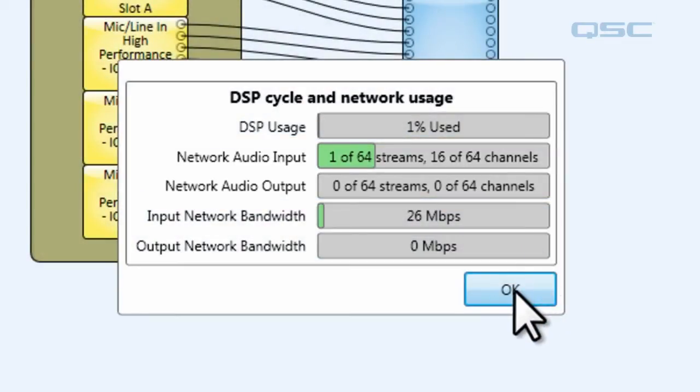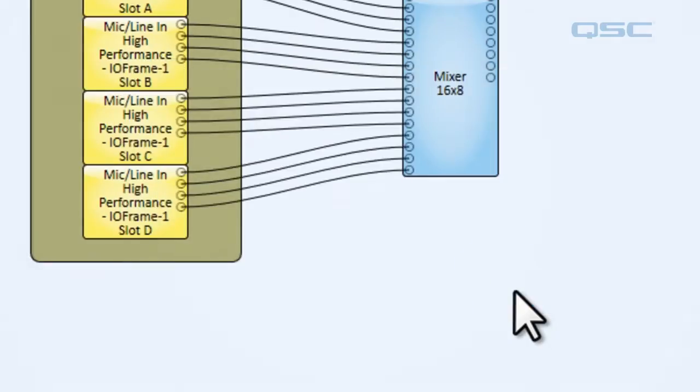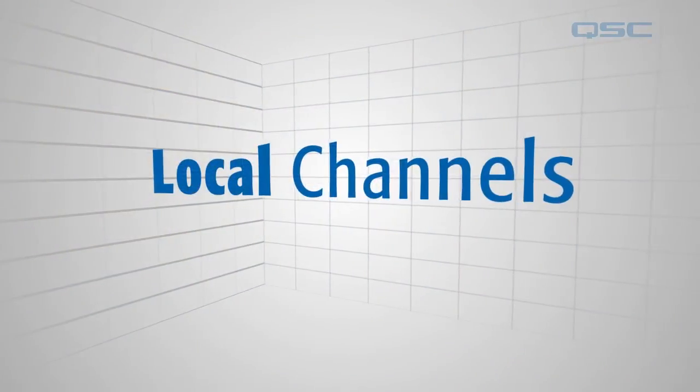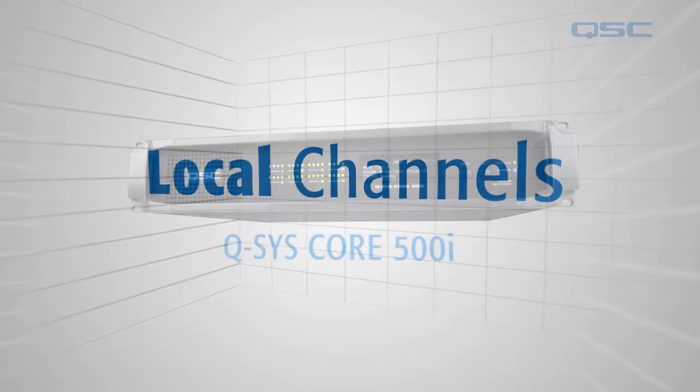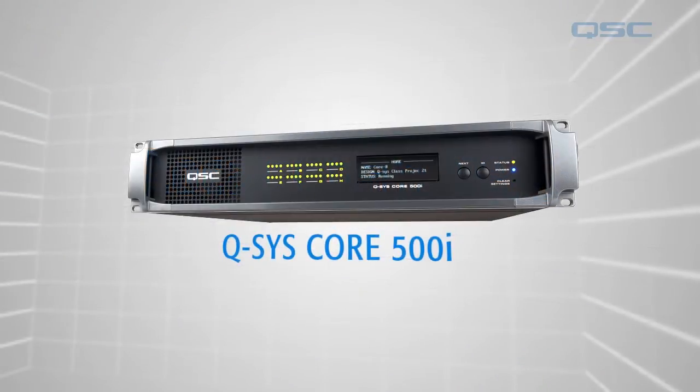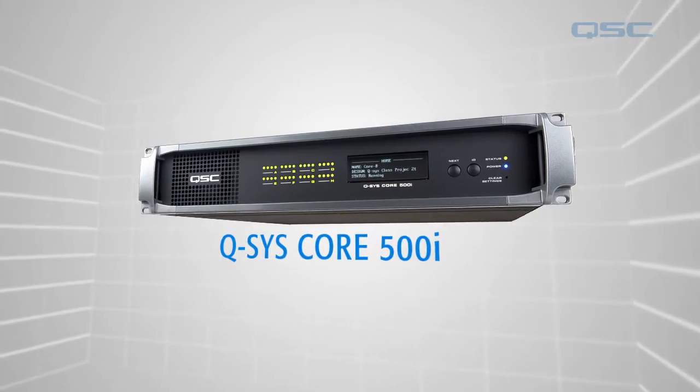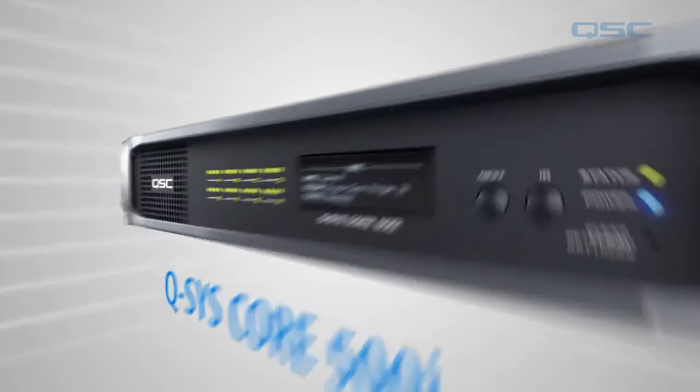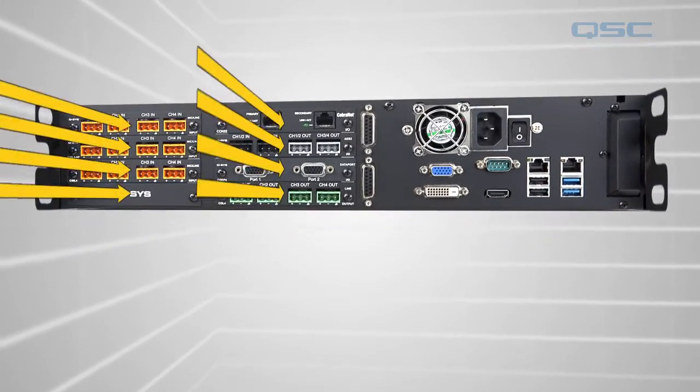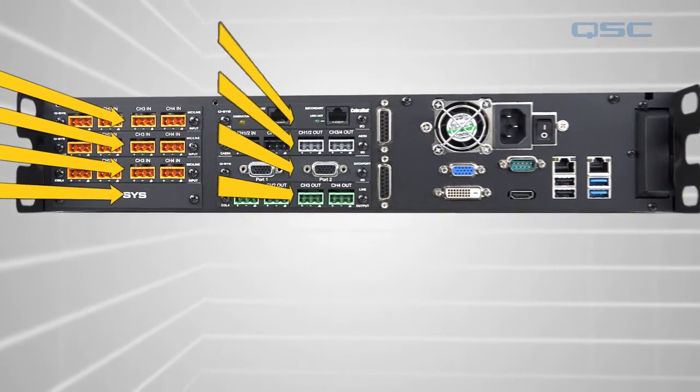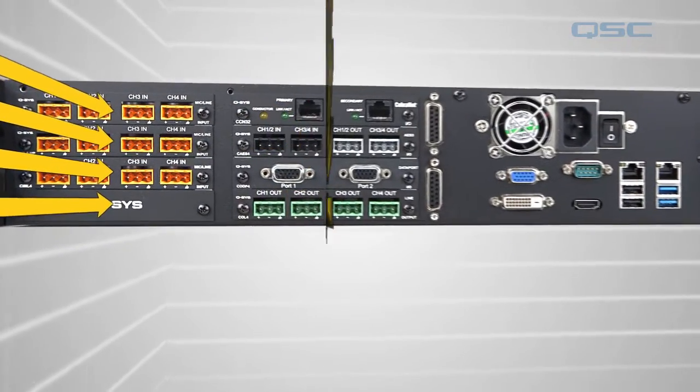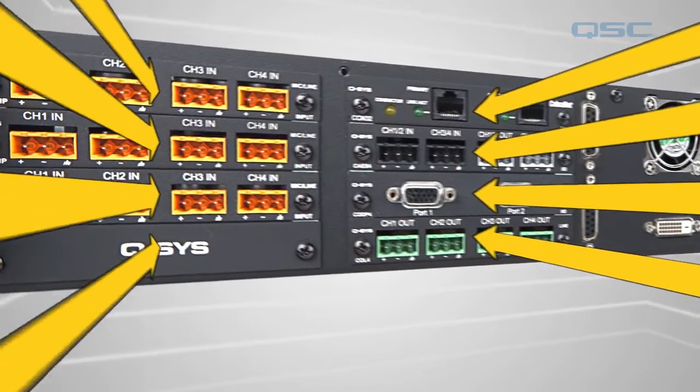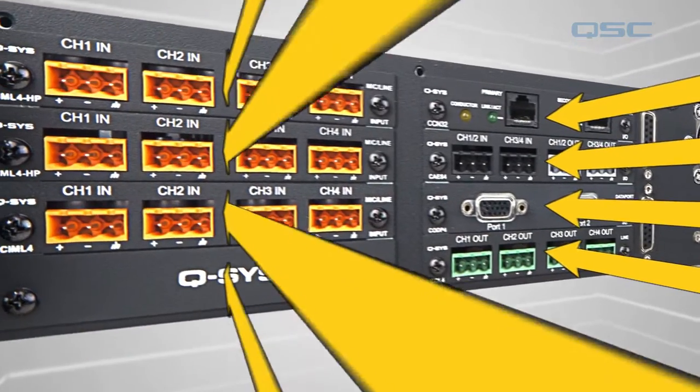On top of this, don't forget that you also have local channels. Every core has its own channels as well. The Core 250i and the Core 500i, for instance, can each hold up to 8 I.O. cards. The audio from these cards go directly to and from the core without ever going over the gigabit network.